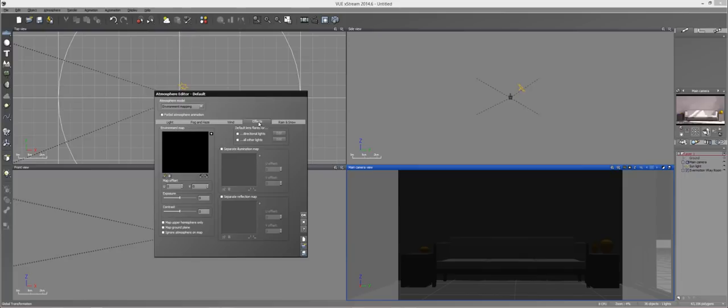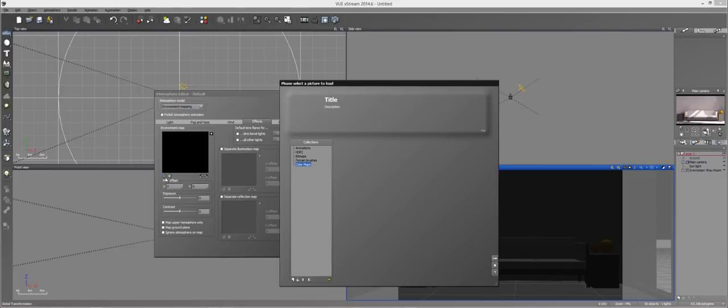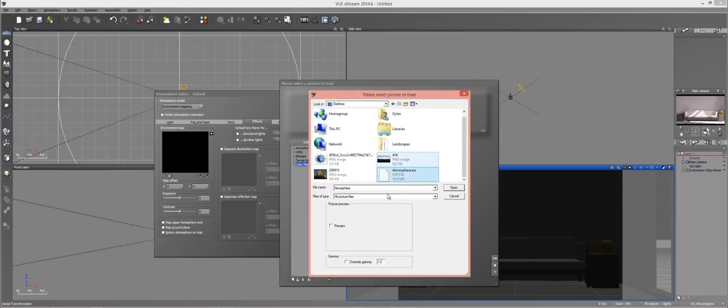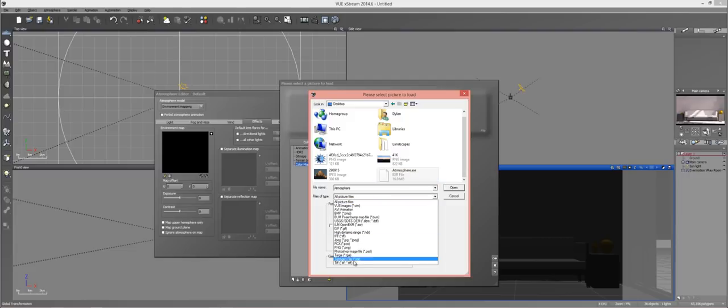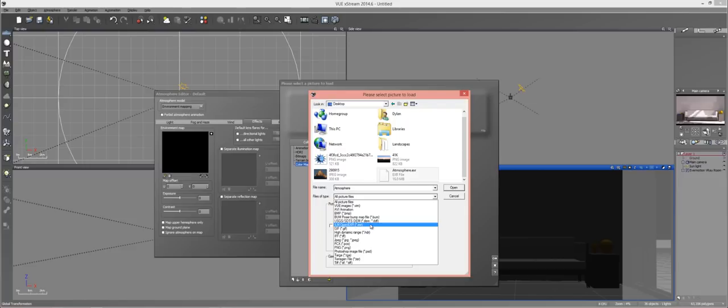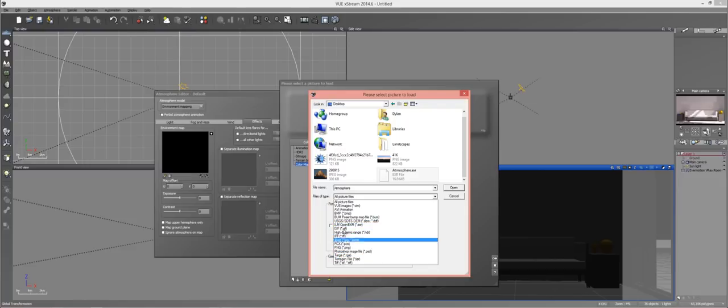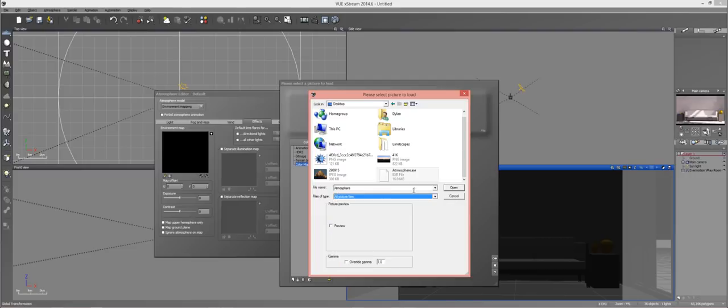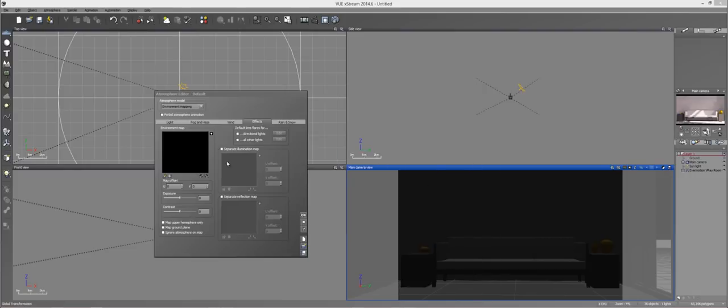And I'll change this to Environment Mapping. And we have all the same settings right here that I had before. But VUA is going to automatically calculate these when we load in our Environment Map. It's going to be under the Effects tab. What you want to do is hit this load button right here which looks like a little picture with an arrow. And then find your image there.